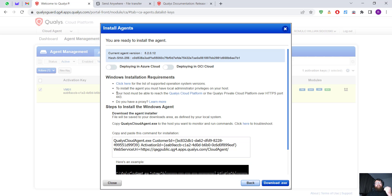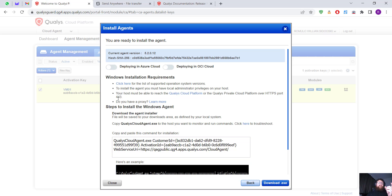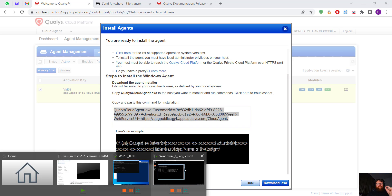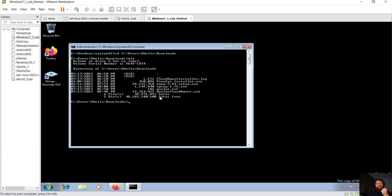The Qualys Cloud Platform Agent needs access and connects to port 443. If we use a proxy, we have to add some extra configurations. The steps to install the Cloud Agent: basically you are going to copy the command and then download the EXE. Here we have an example of how we should install the Qualys Agent, but I'm going to open my Windows 7.